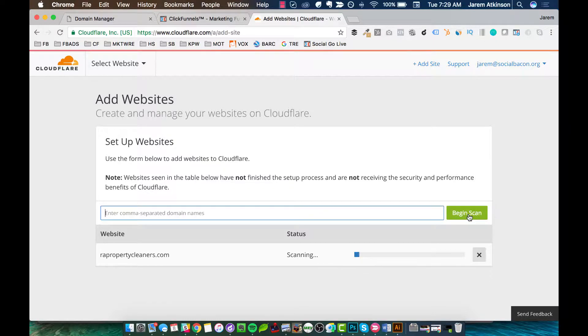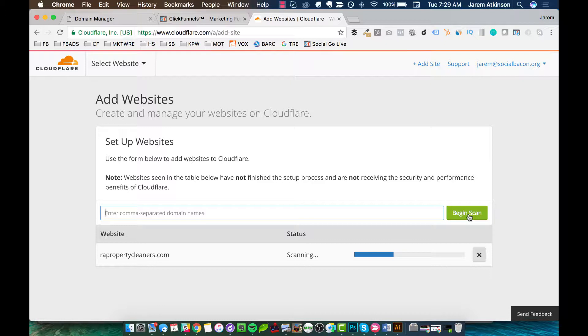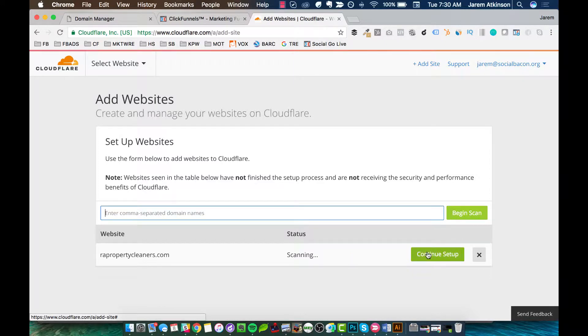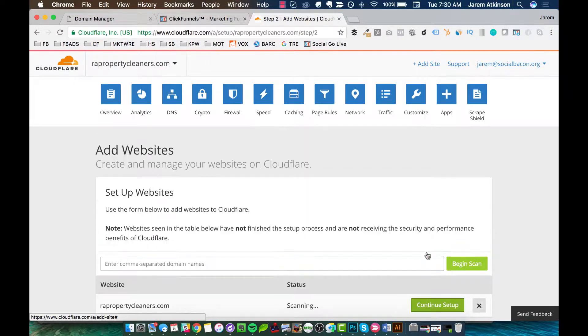And basically what this is doing pretty quickly here is it's just looking at that domain. It's scanning to be able to find any instances of any DNS records. So any records that you have, like your MX records, your CNames, anything there, it's taking a really quick scan of that. And then we're going to go in and edit just a couple of those records. Okay, now that's done. We can go ahead and hit Continue Setup.